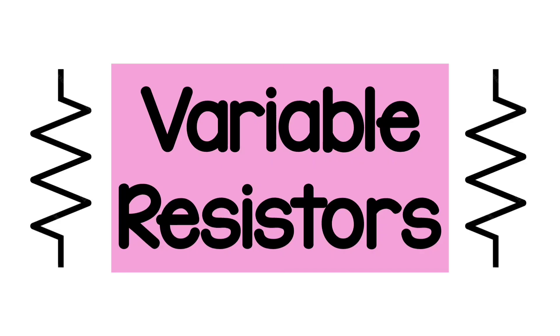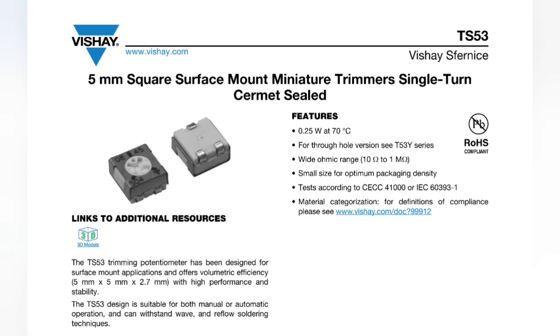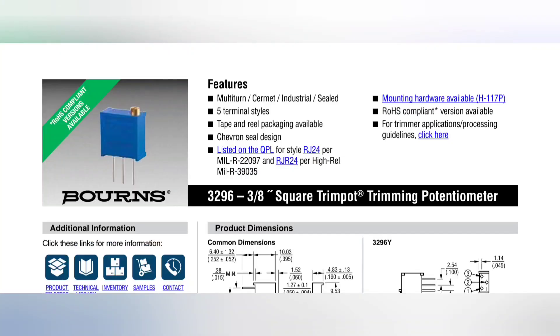Of course, all of what's said for fixed resistors is true also for variable ones. We have tolerances, TCR, power ratings, parasitics, and we can find them either in SMD or through-hole packages and so on.